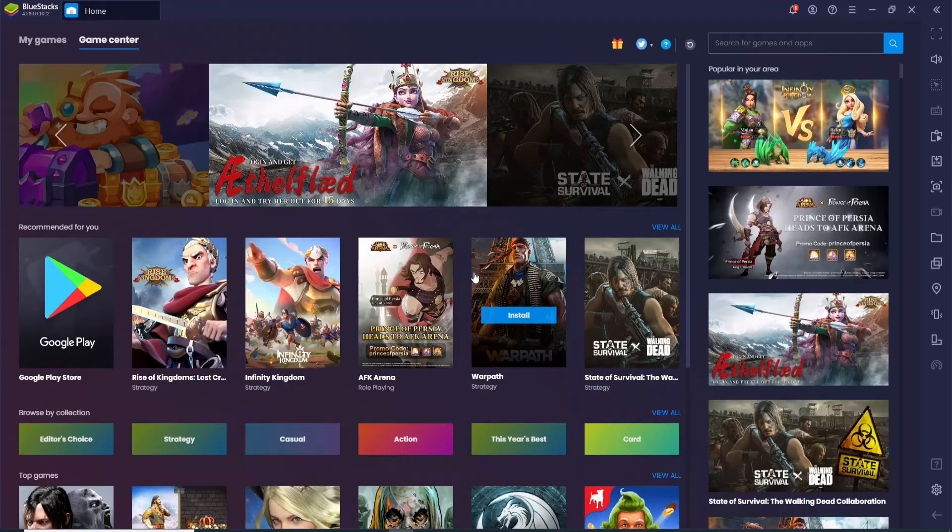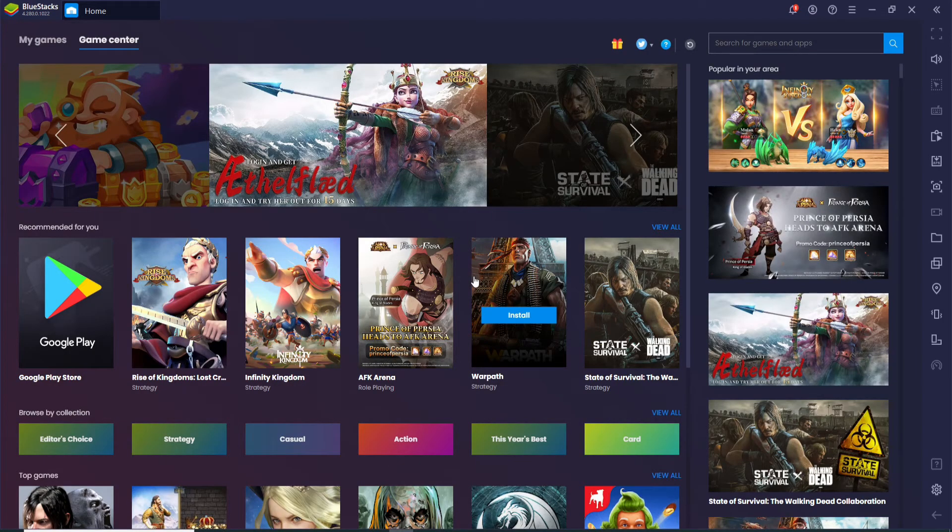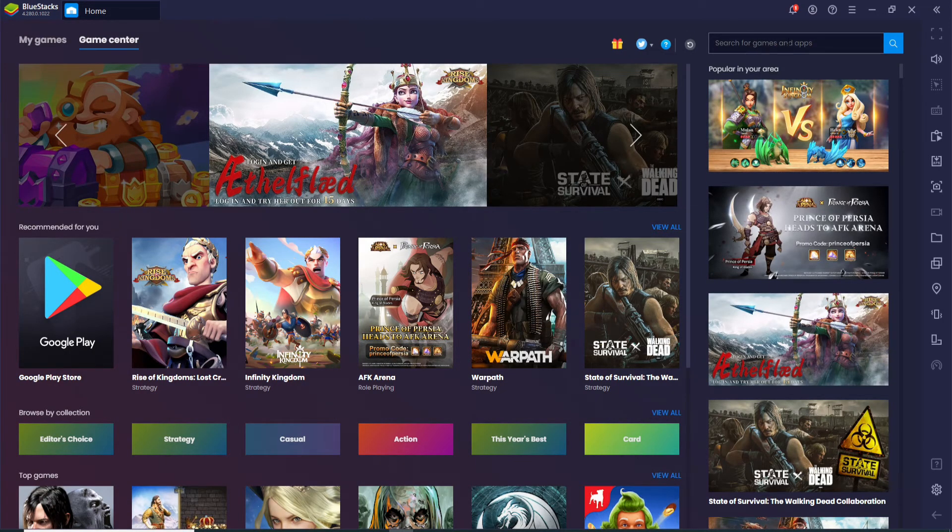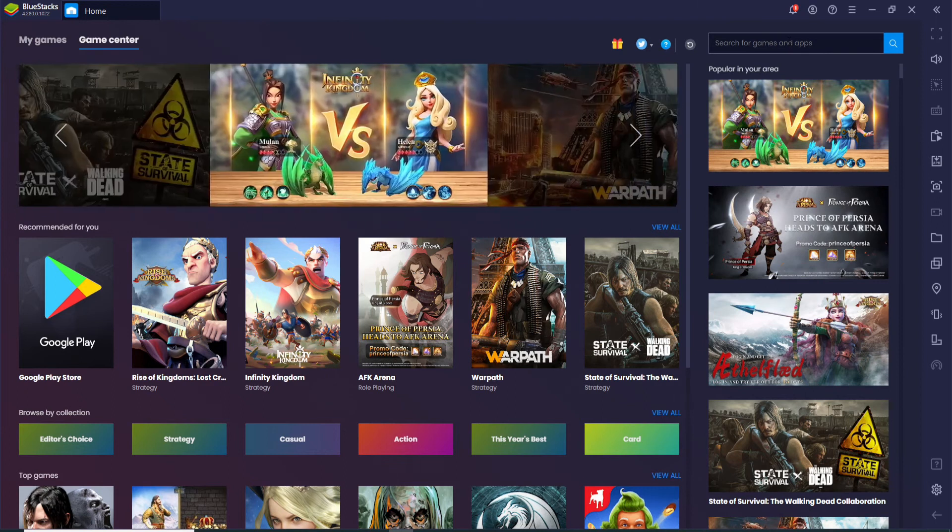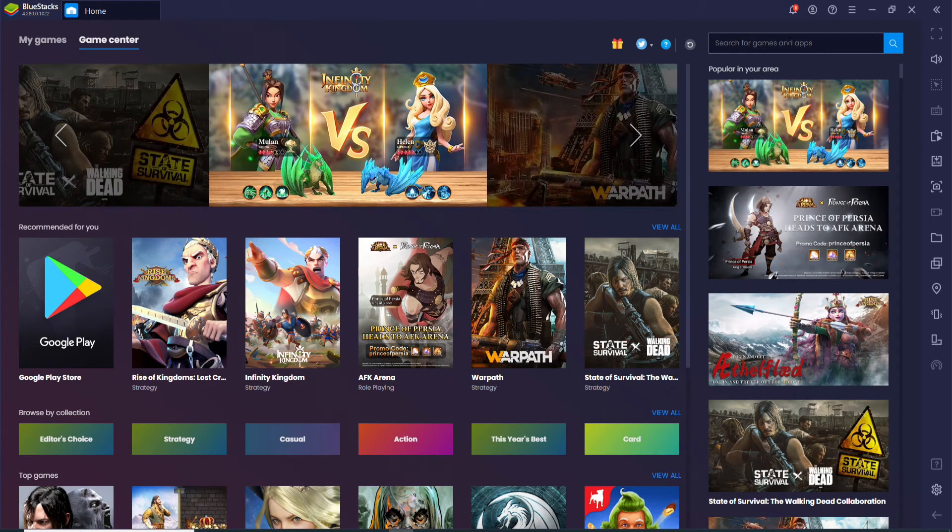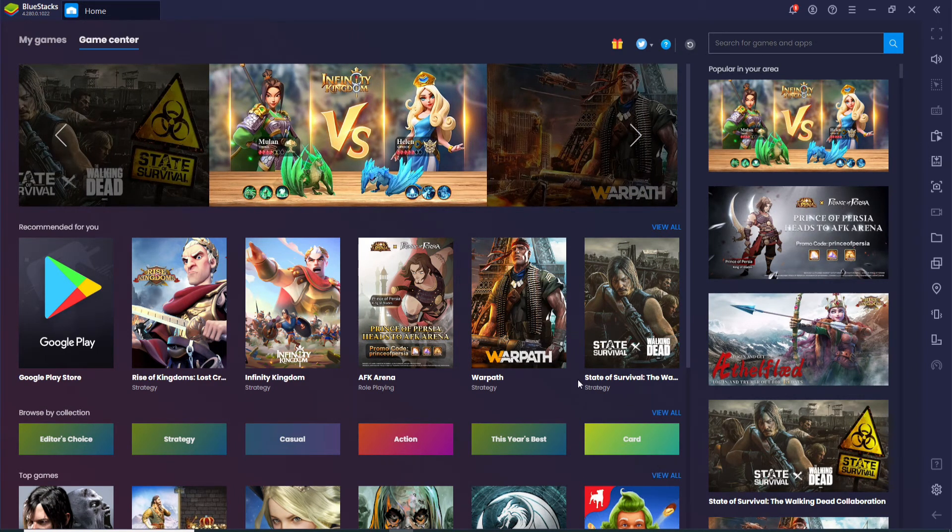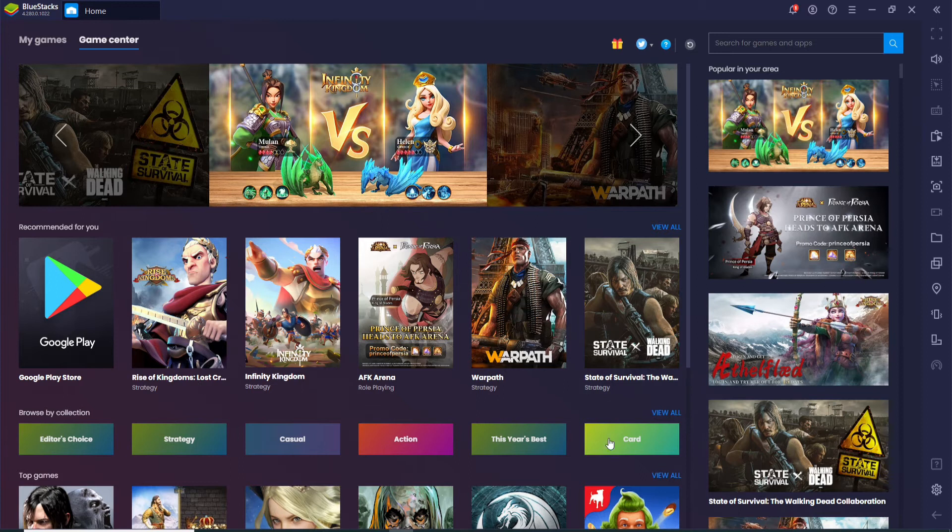As soon as it opens, go and click on the search box at the upper right. You might be asked to log in with your Google account as well. After you do that you'll end up in this page.